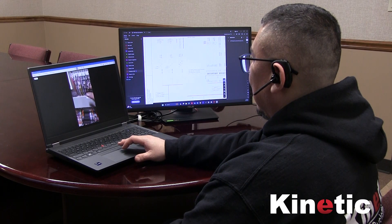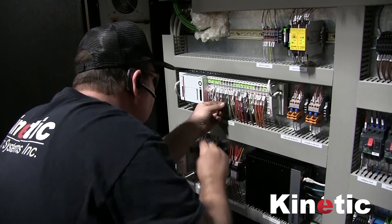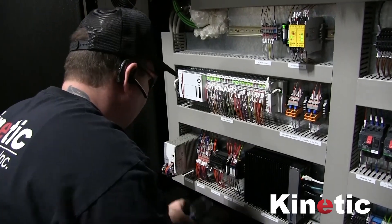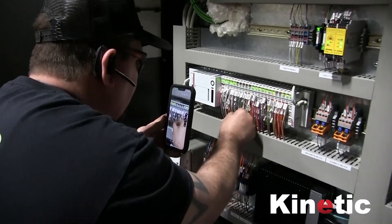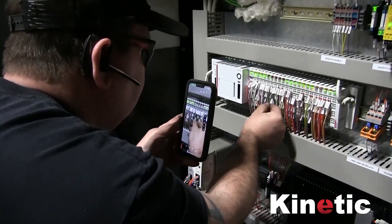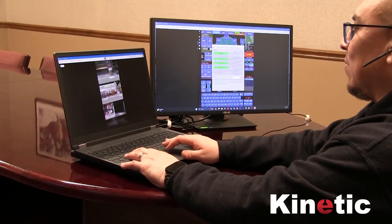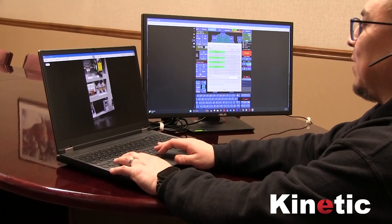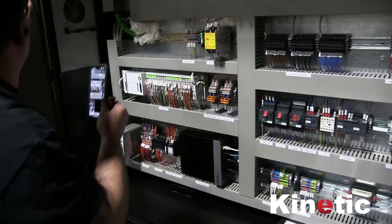Excellent. I have the wire back in. Great. Can you please go to the controller and we can try to reinitiate the IHS? Yes.